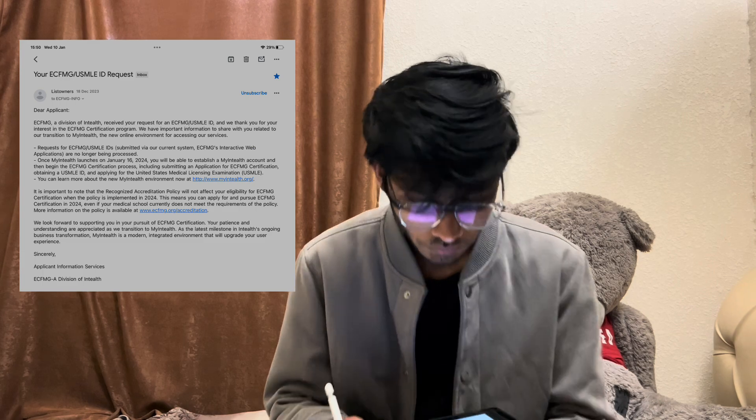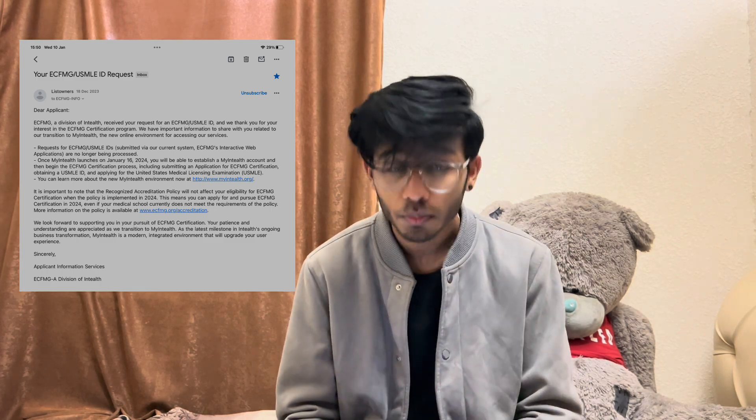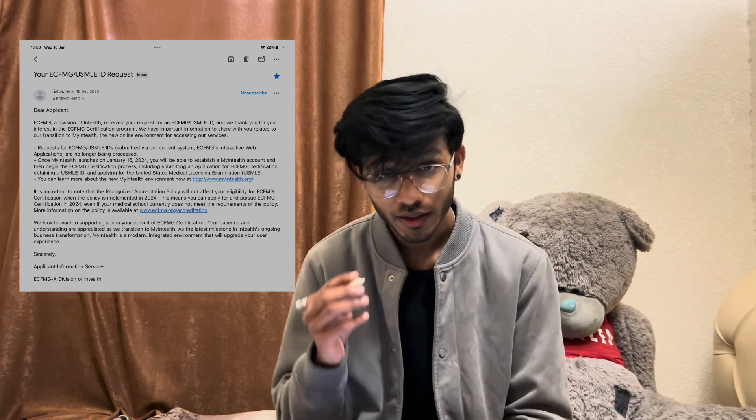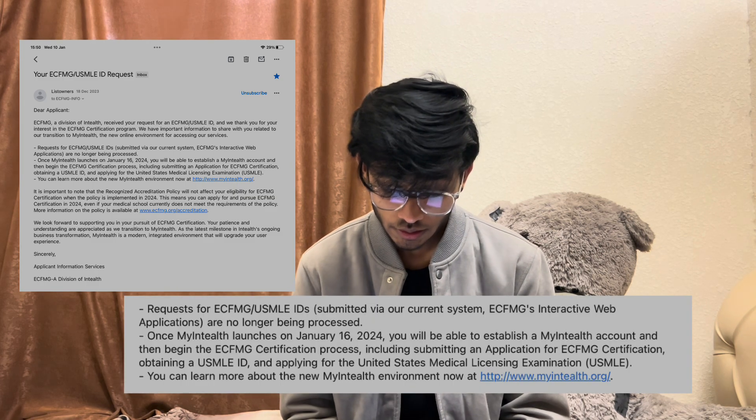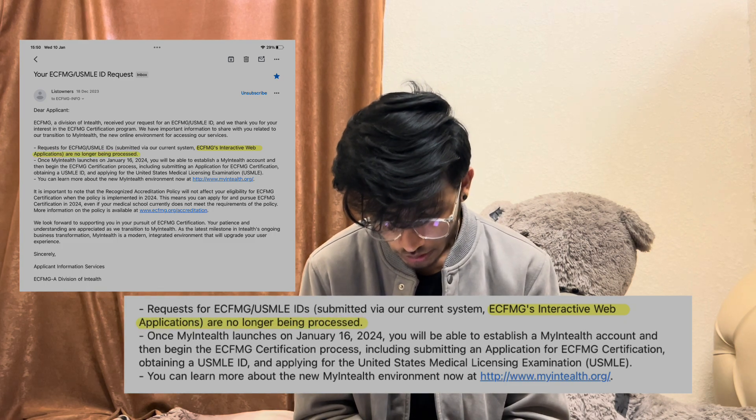Let me show you an email I got from the ECFMG application. So this is the email I got from ECFMG Info. Before one month I had applied, but I didn't know the process. The thing is, the ECFMG Interactive Web Application is not going to be processed from January 16, 2024.